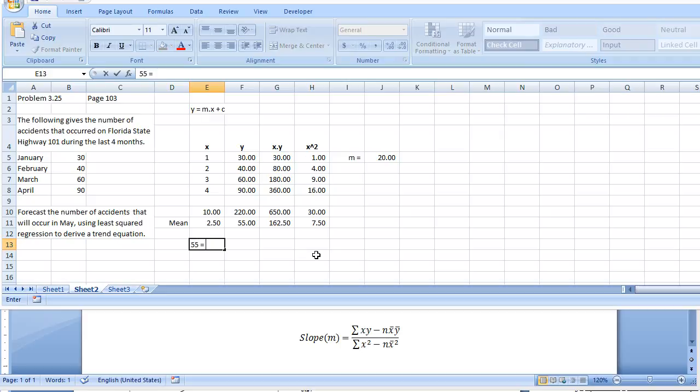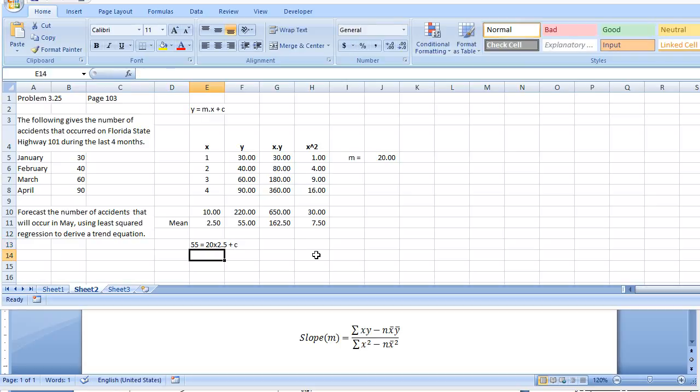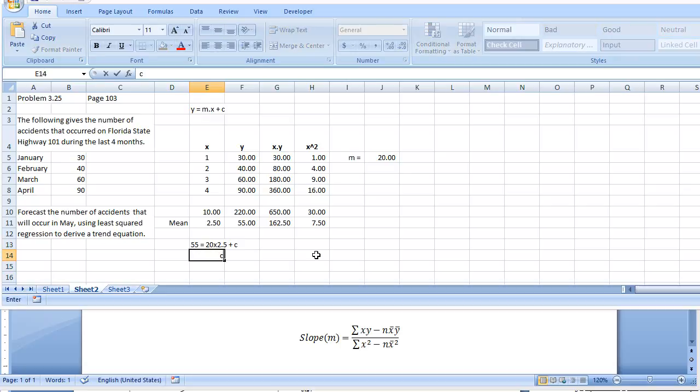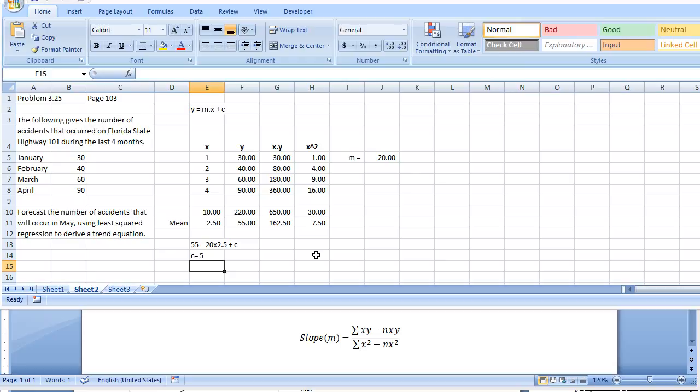Equals m, which is 20, times x, which is 2.5, plus c. So we can use this equation to figure out the value of c, which is going to be 5. Basically, the value of c is 5.